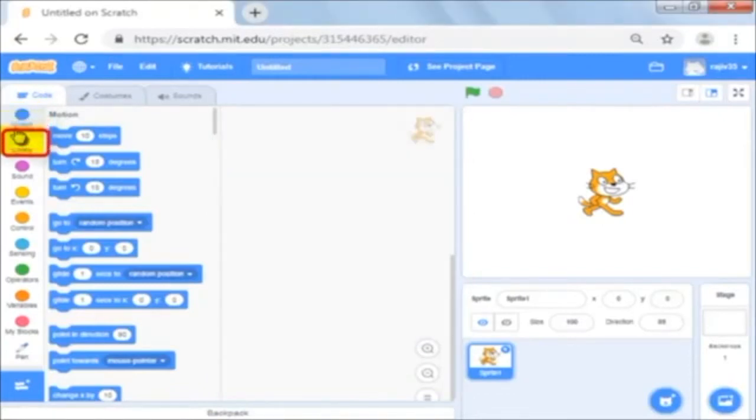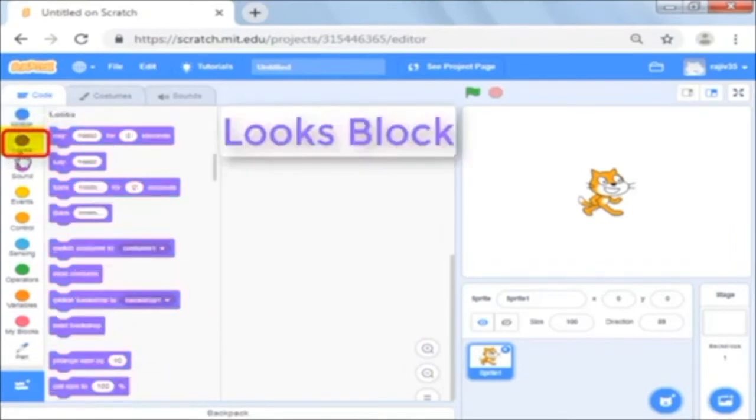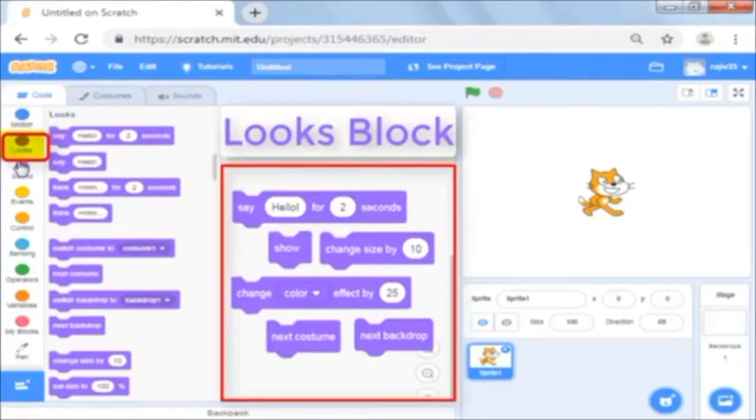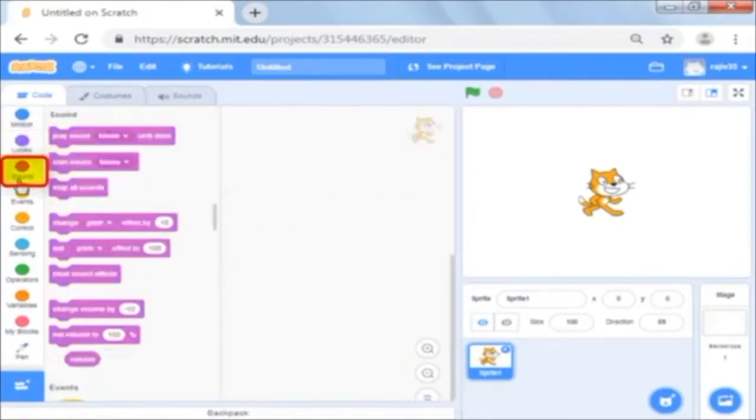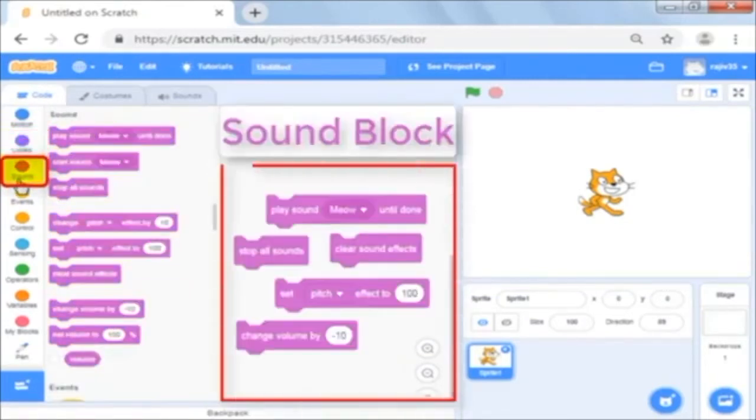Below it are the looks command which helps you to control the visuals of the sprite, change the background etc. Below it is the sound which helps you to add sound effects.